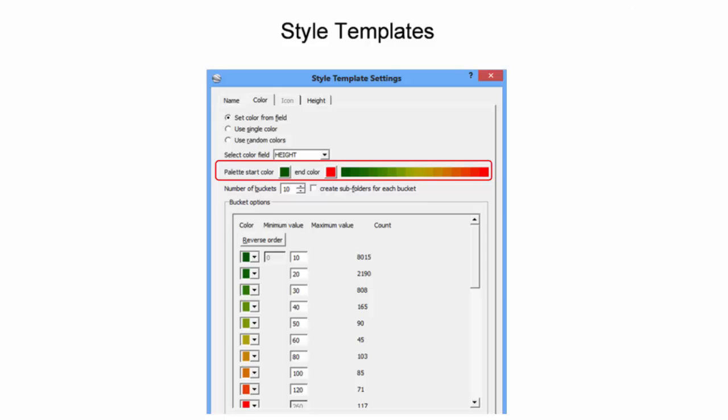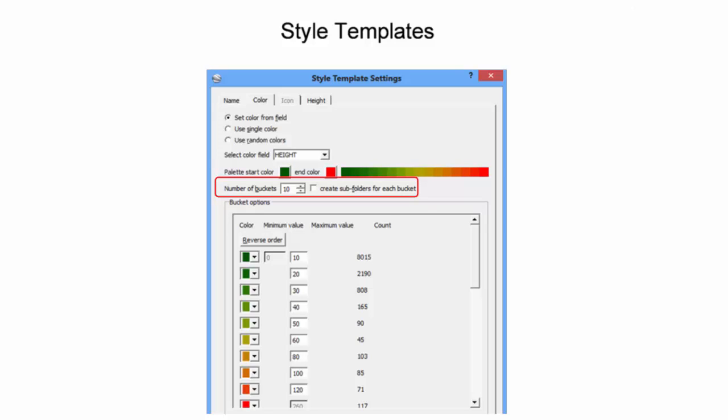In this example, building heights will be shown from shortest in green to tallest in red. The number of buckets is edited to reflect the number of desired bins to display. Further, the maximum value for each bucket can be edited in case the default bin widths are not visually appealing.